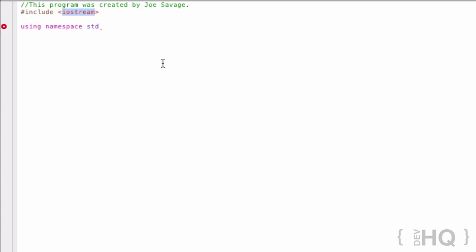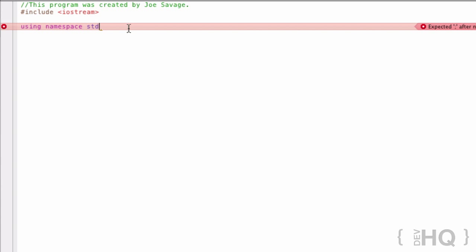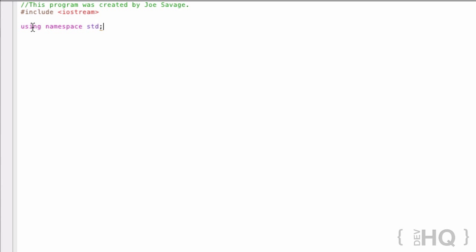It's pointing out an error here — expected semicolon. In C++, when you write a command or a statement, you end it with a semicolon. So we're saying: use the namespace std — end the line with a semicolon. That's how we finish what we're doing there. Now we need a point of entry for our program. We have the functionality to output data and we know where to look, but we need to specify where the program starts when it runs.